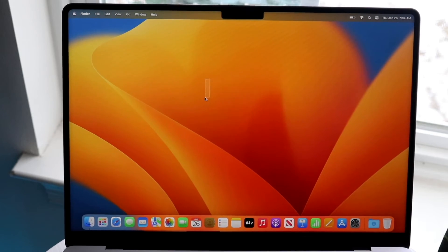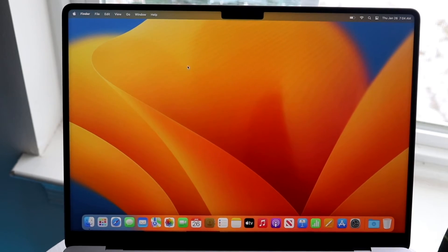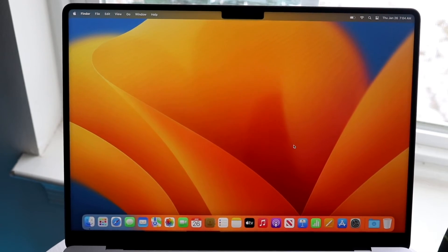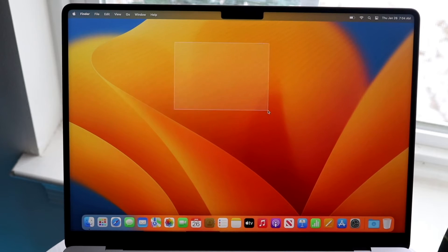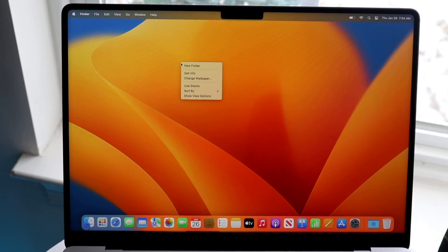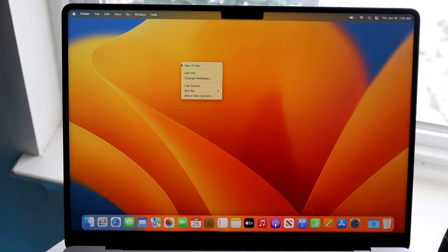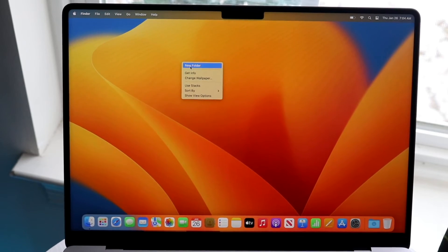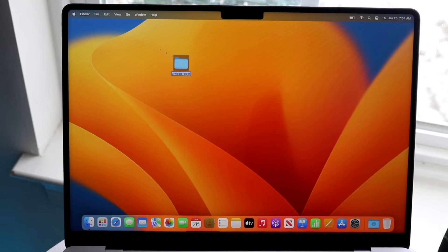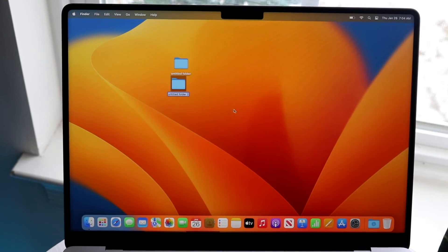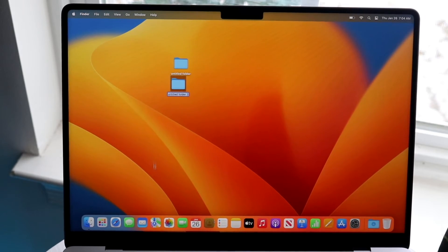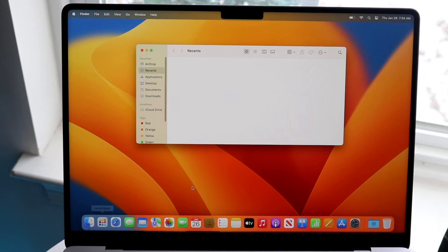In the center we have our home screen. This is basically whenever we download, if we have applications, if we have something like new folders we want to add. If you ever want to add certain things to your home screen you can just click new folder. You can drag and drop certain things from your finder application which is right here.